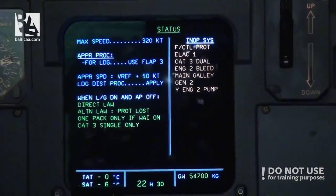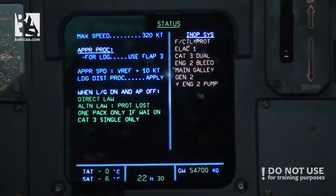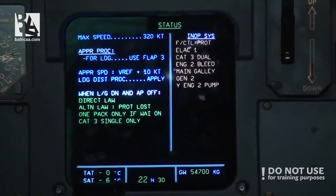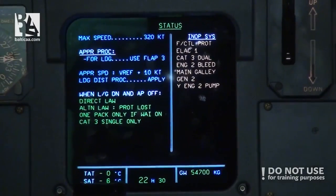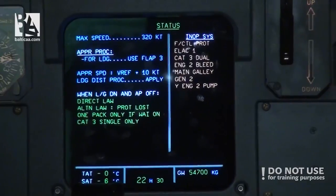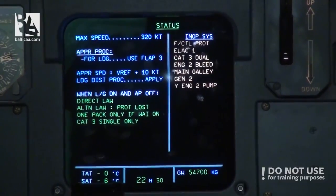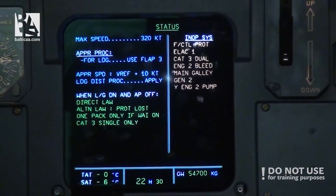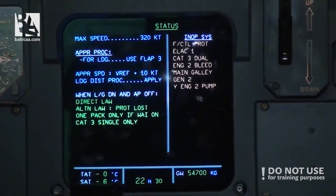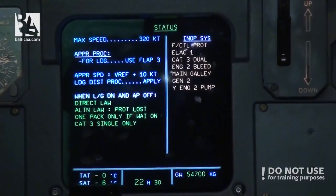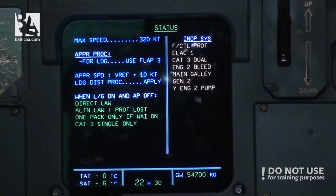We have inoperative ELAC one, CAT three dual, engine two blade, main galley, generator two, and yellow engine hydraulic pump only. Plenty of systems are off. Let's try to do this — autopilot off.